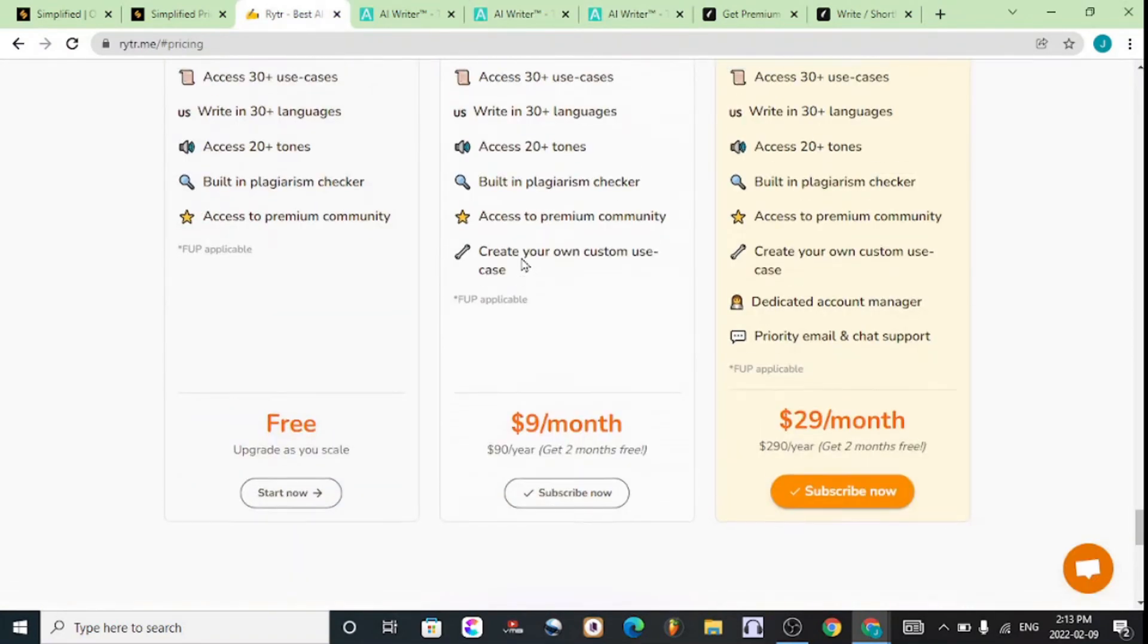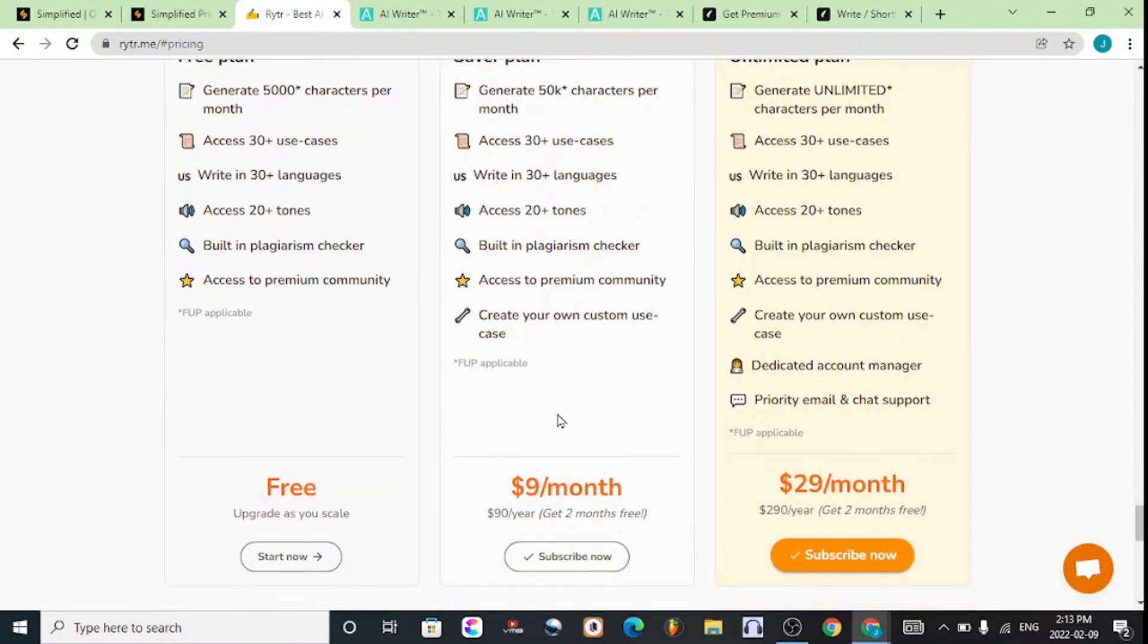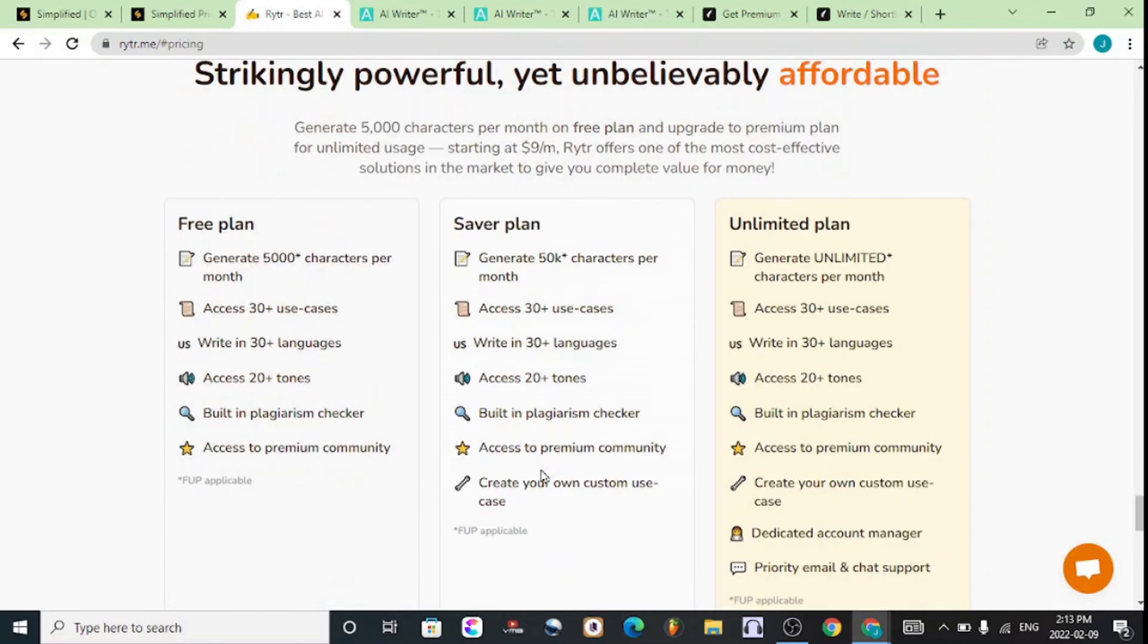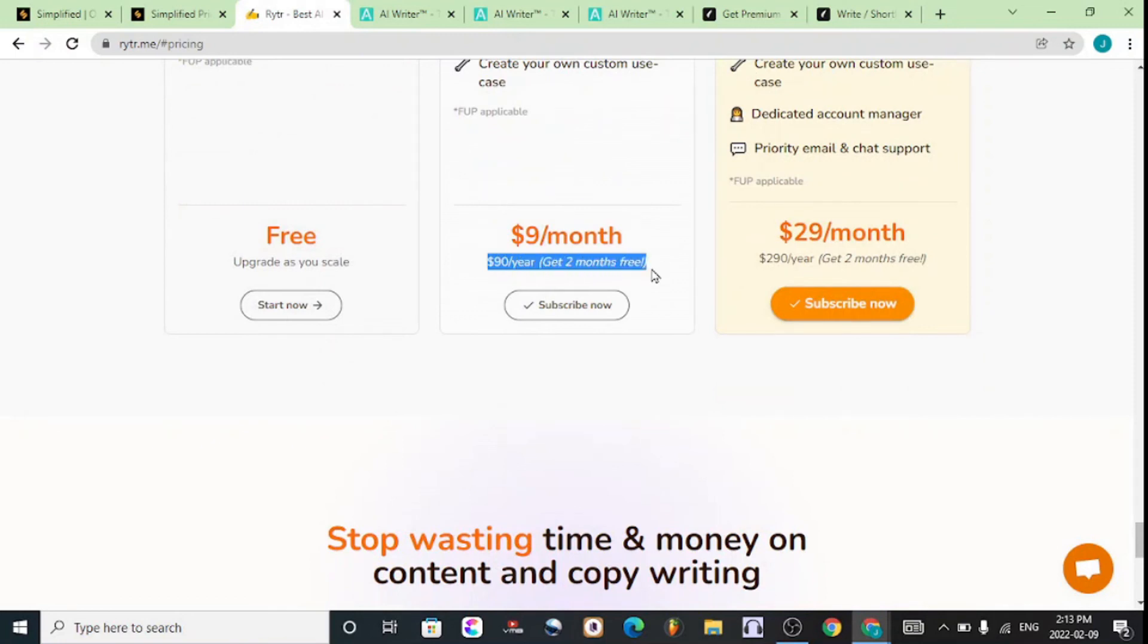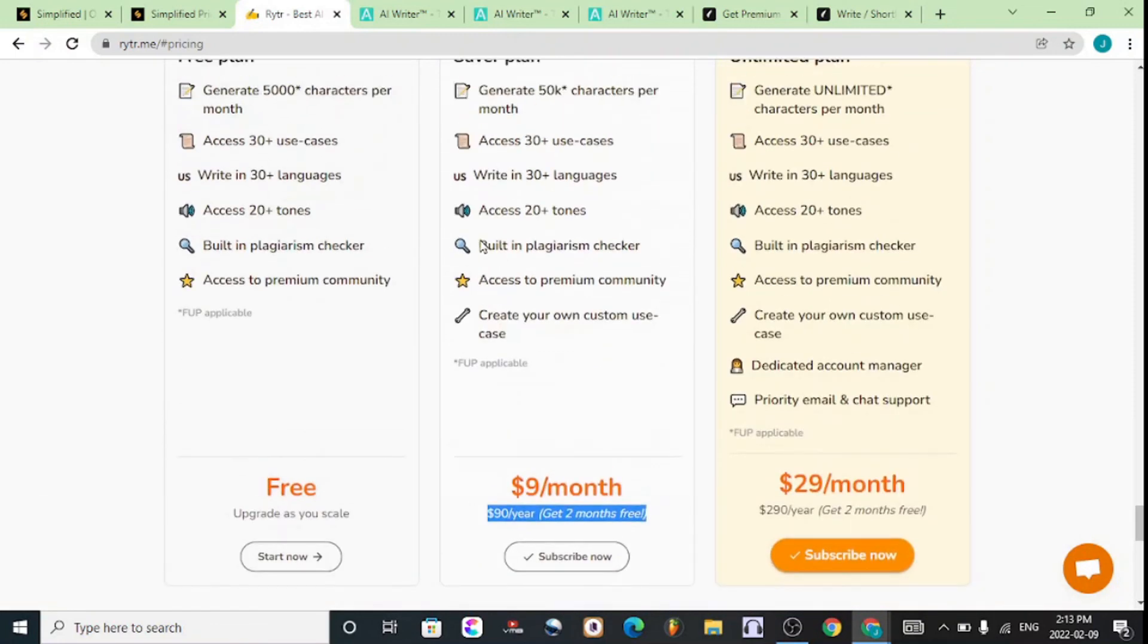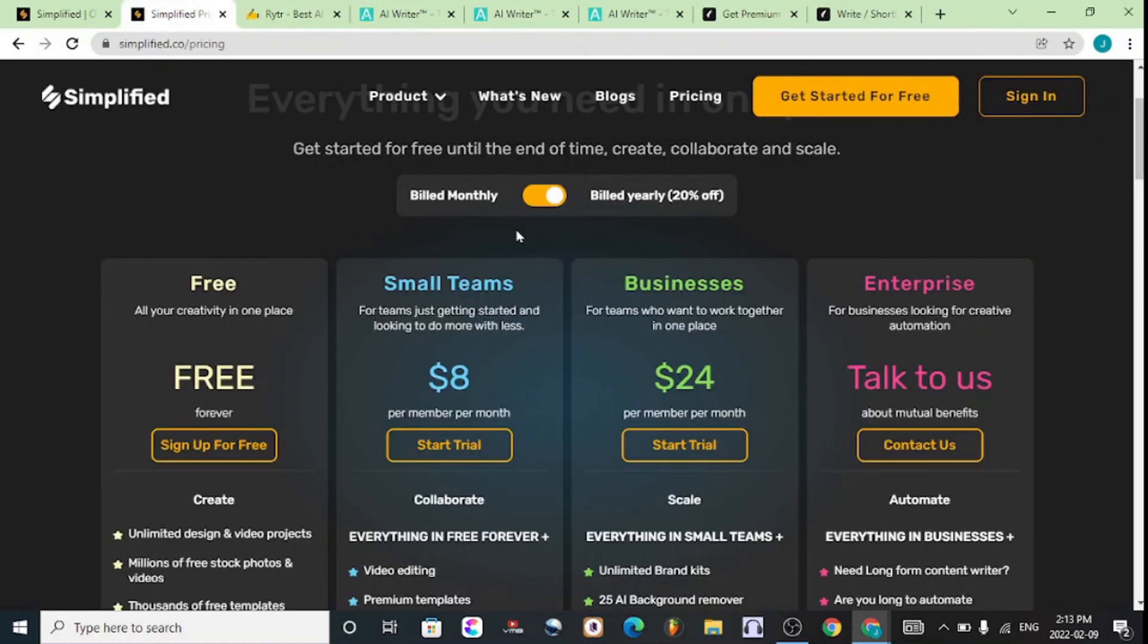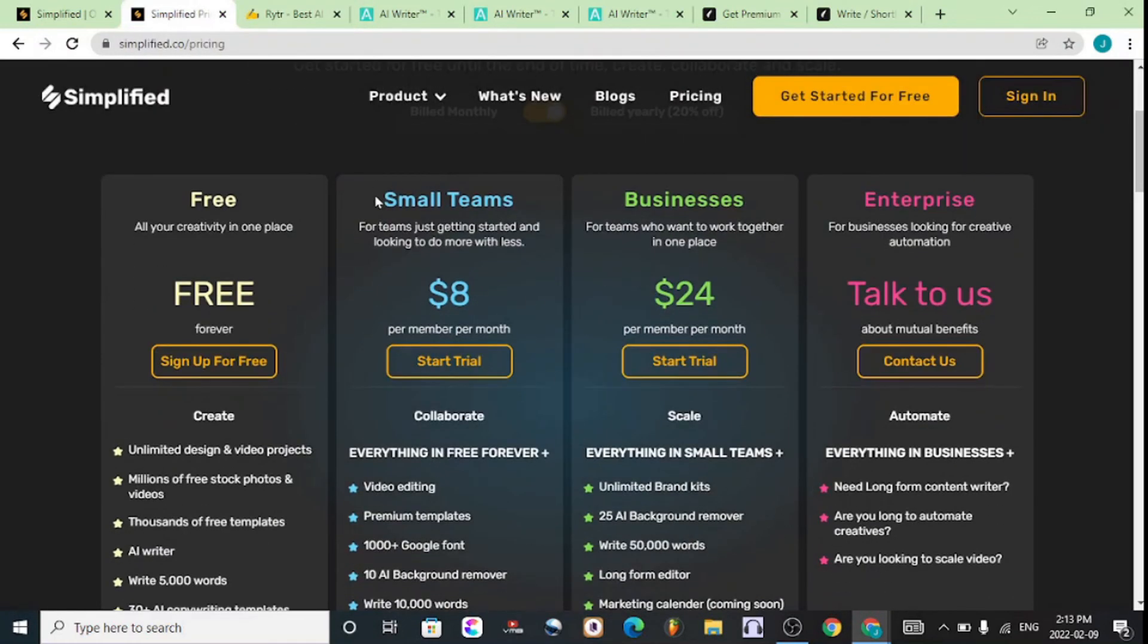If you want something that is very cheap and affordable, then go with Writier. It has the lowest and cheapest plan, which is nine dollars per month. If you pay for the yearly plan, which is ninety dollars, you get two months free. That's for new users, and the links will be available.